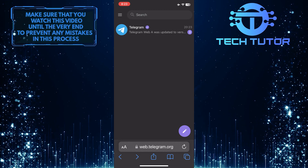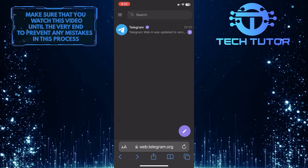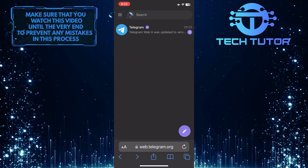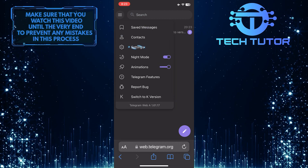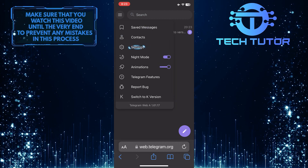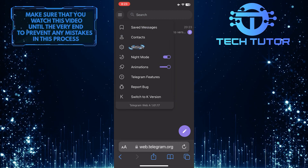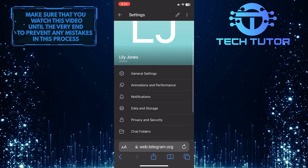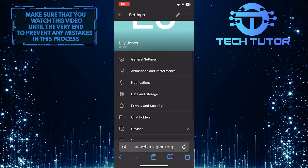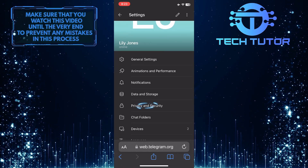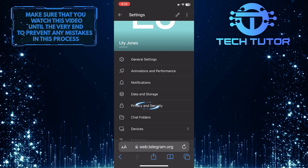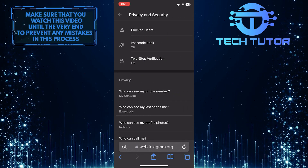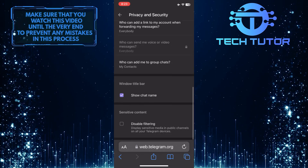Now what you want to do next is tap on these three lines at the top left, and then tap Settings. After that, scroll down a bit and tap where it says Privacy and Security.